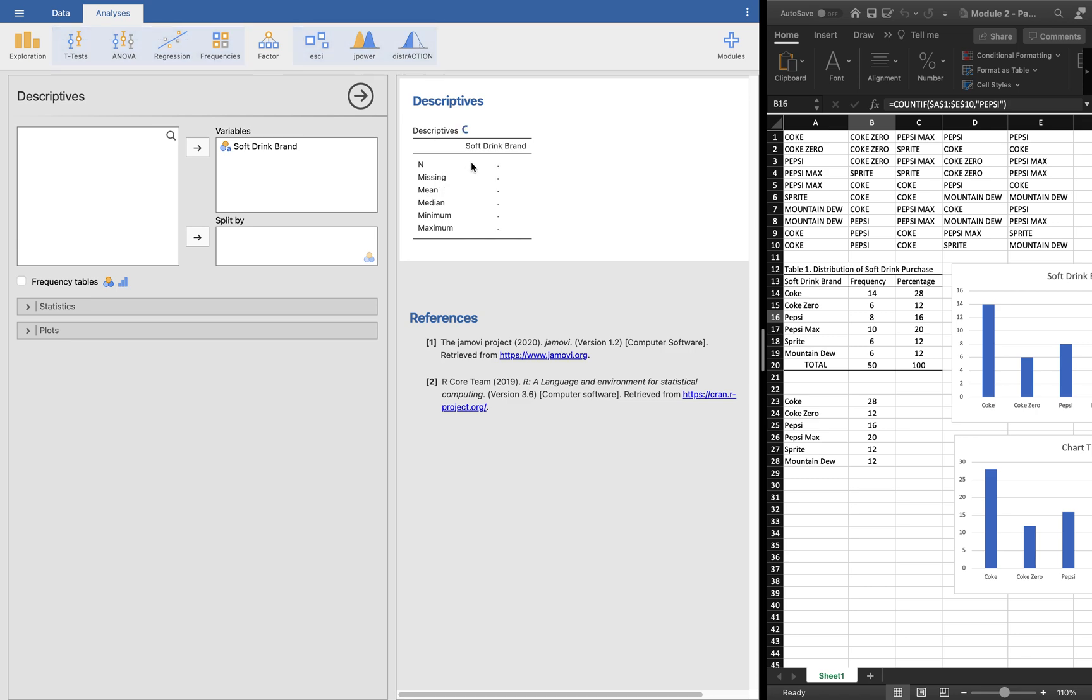Let us hide the data. What we want is to use this variable soft drink brand. I'm going to click this here and it will give me these variables and you will see that the descriptives is showing up.